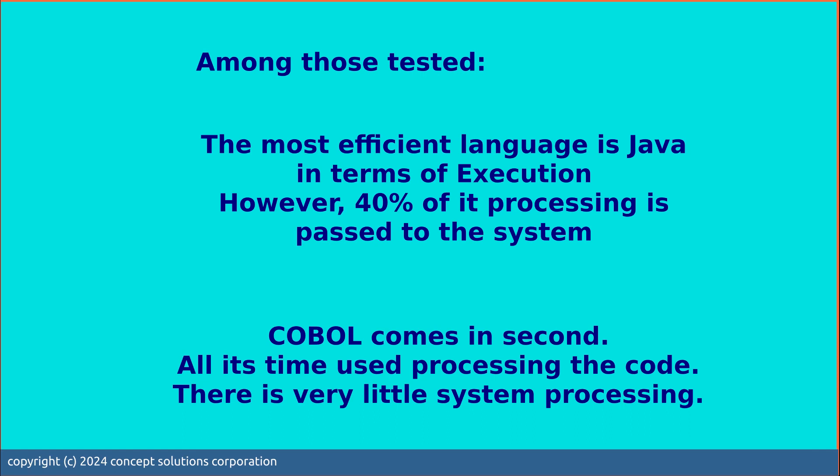But again, it all boils down to economics, like how much you are going to spend to convert your code. Put any suggested topics in the comments and we'll see what we can do.